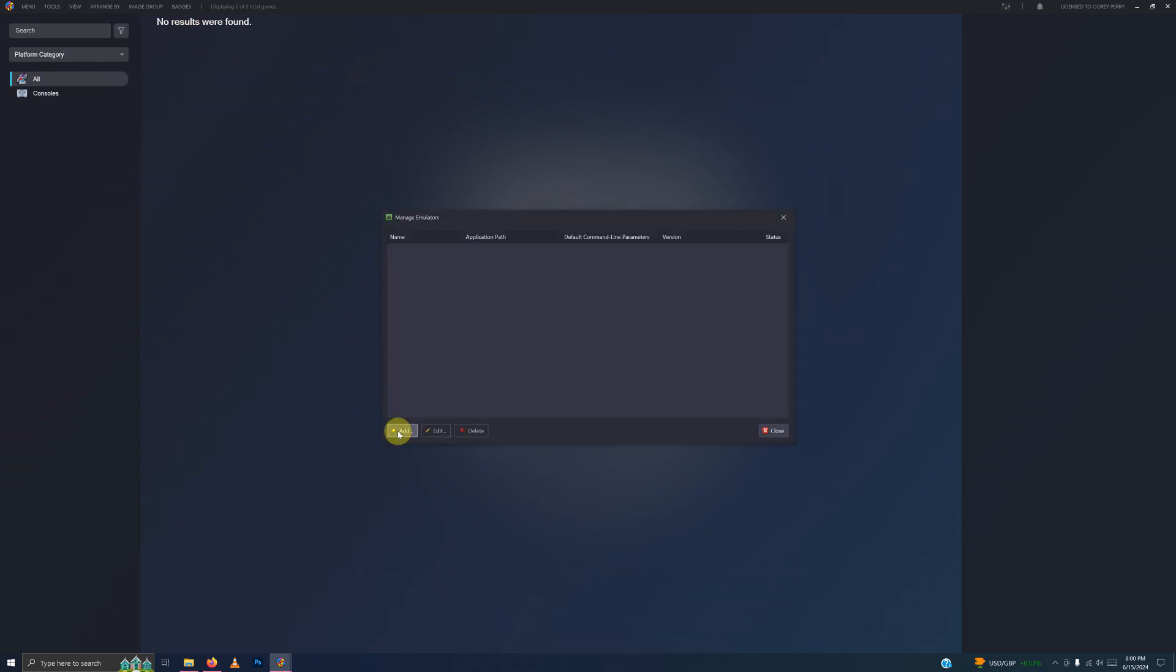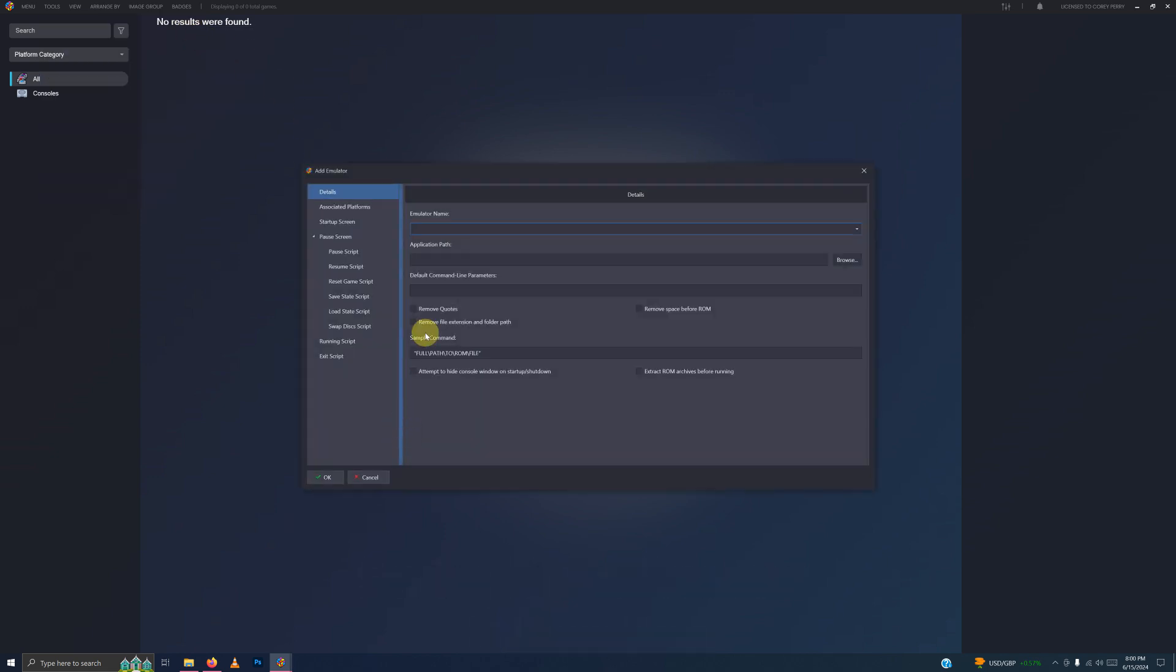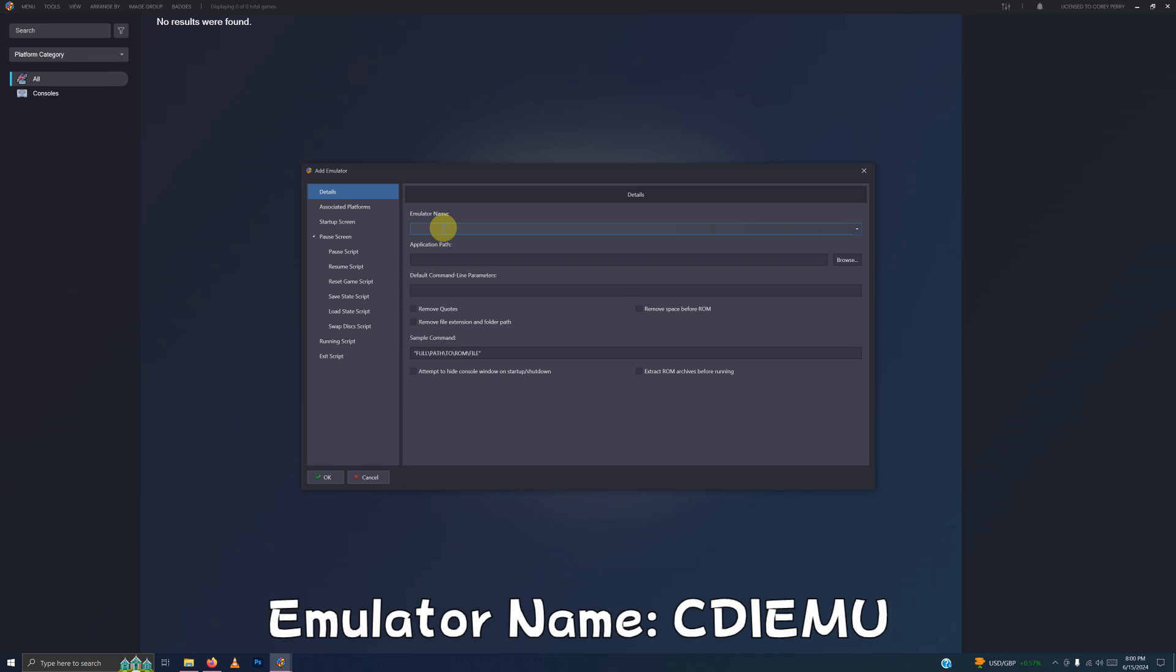We're going to click Add. In the emulator name, we're going to type CDI EMU.